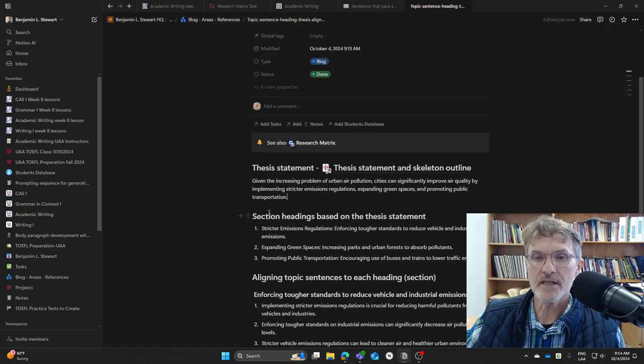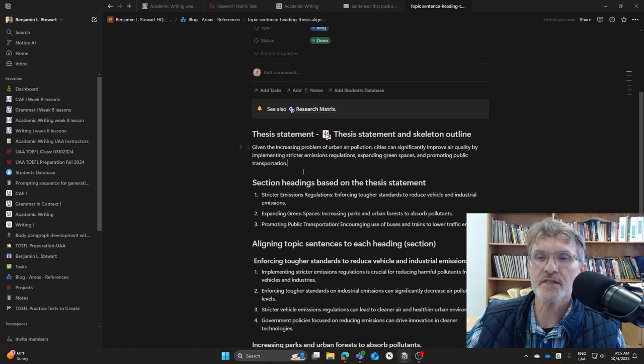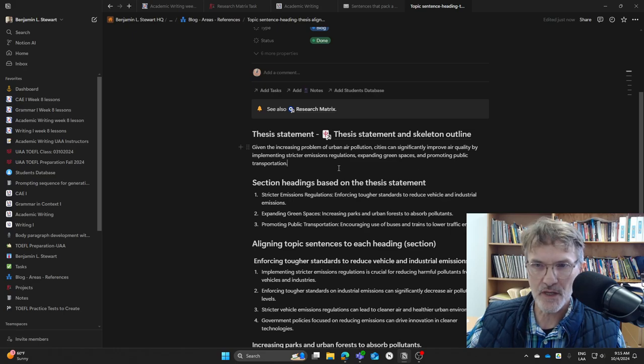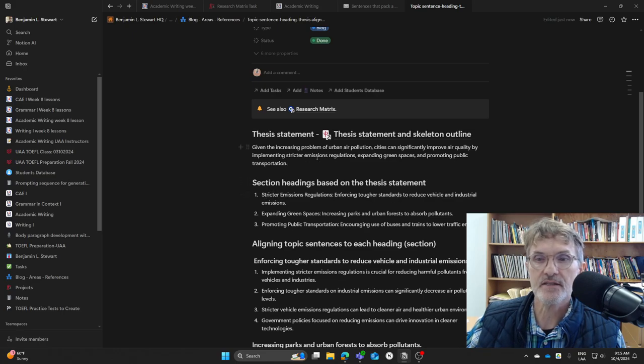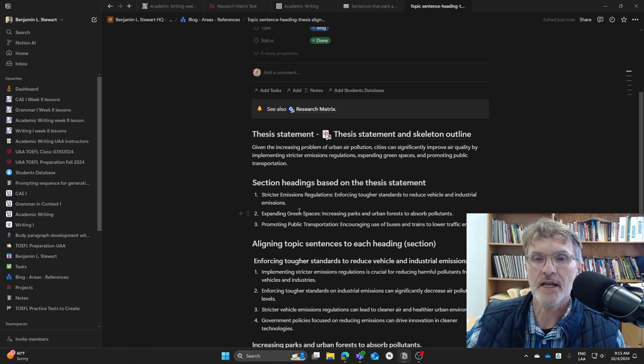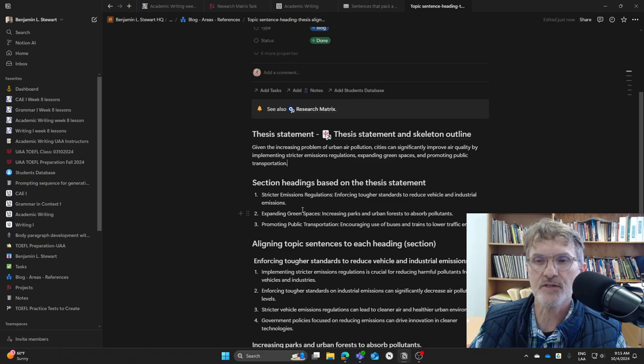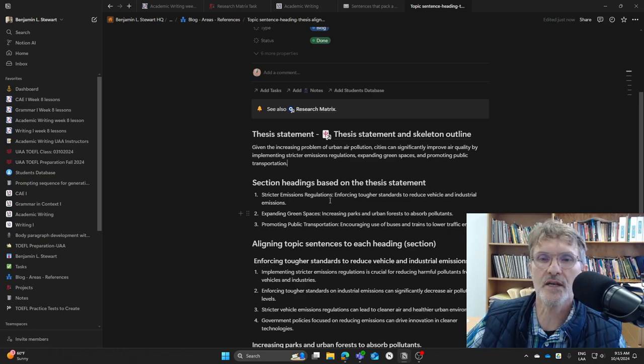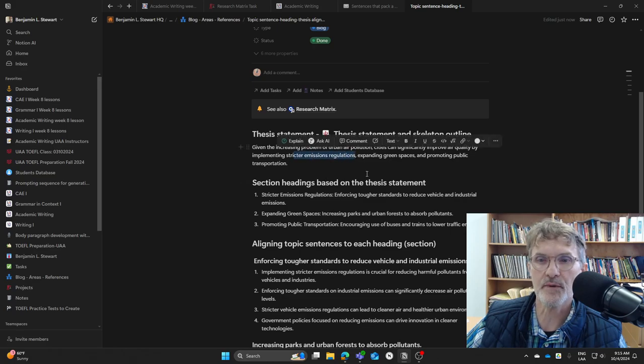Once we have our thesis statement and we've listed at the end three key points, we're going to include headings that relate back to each of the key points. When you're finding keywords to include in your headings, we want to include keywords not only from the key points here listed at the end of your thesis statement, but also in your main claim.